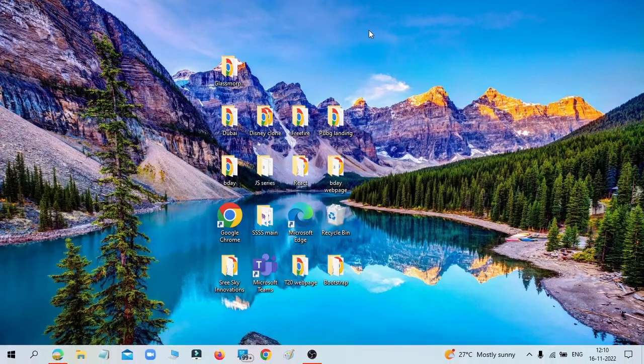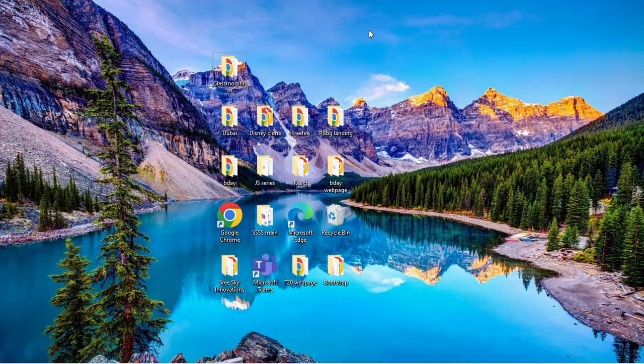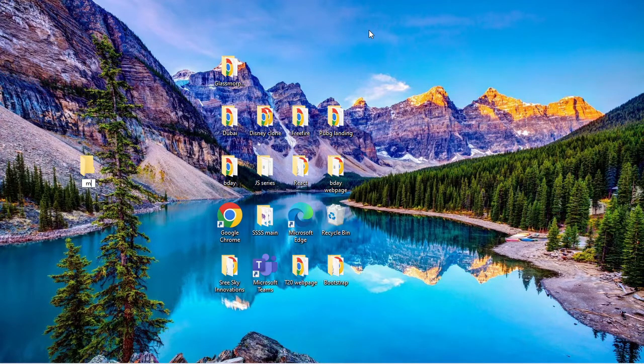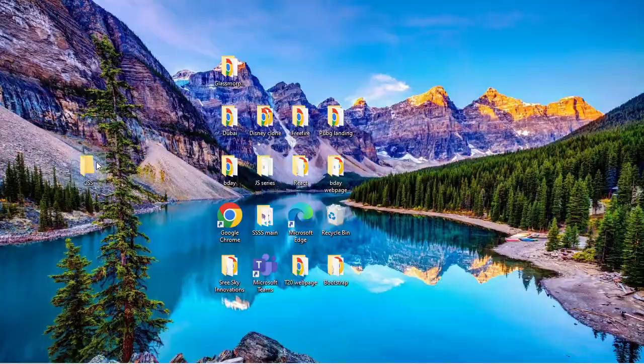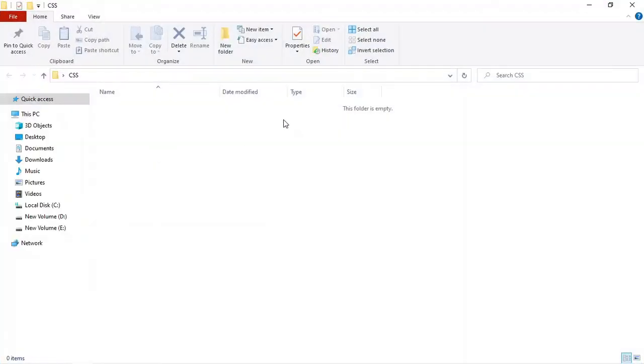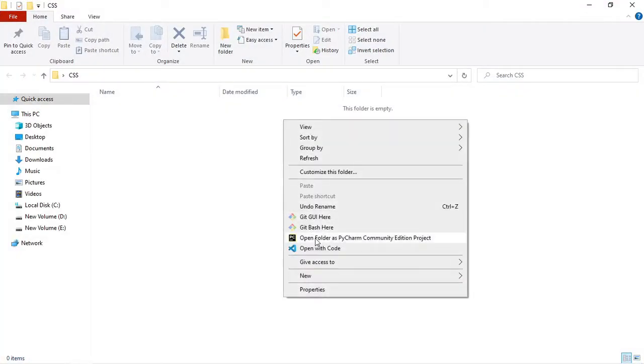We will create a CSS folder and open this folder in Visual Studio Code.